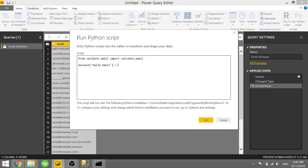And we'll set that equal to dataset email. And we want to call this validate_email function on every row of our dataset. We do that by typing in dot apply.